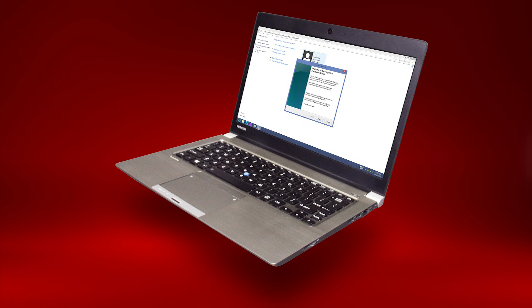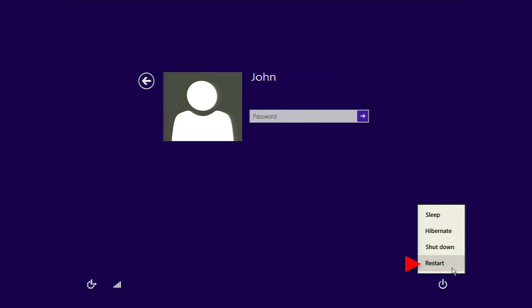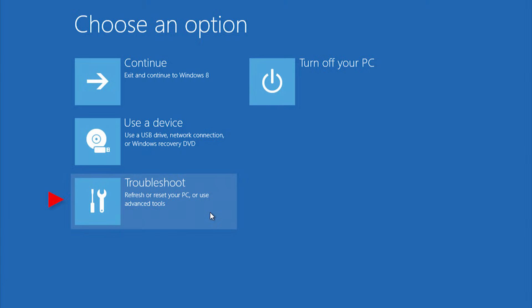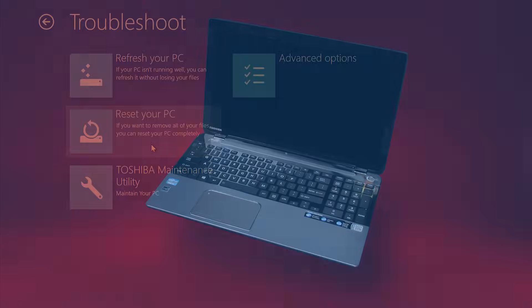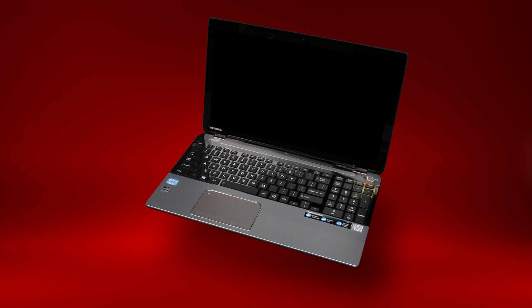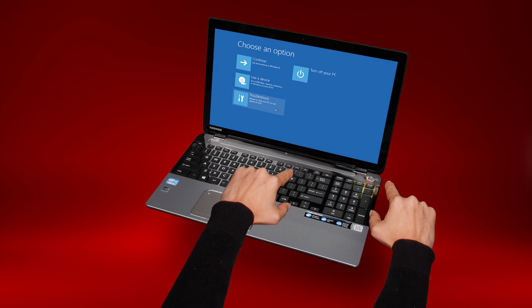The last solution is to perform a system reset, also called a system recovery. This resets the computer to factory default conditions. Note that this will remove all your data and installed applications from the computer. In Windows 8, you can do this by selecting the power icon located in the lower right corner of the login screen, holding shift, and selecting restart. From the screen that loads, select troubleshoot, and then reset your PC. In earlier versions of Windows, shut down the computer, then hold the zero key while starting the computer, and continue holding it until the system recovery utility loads.